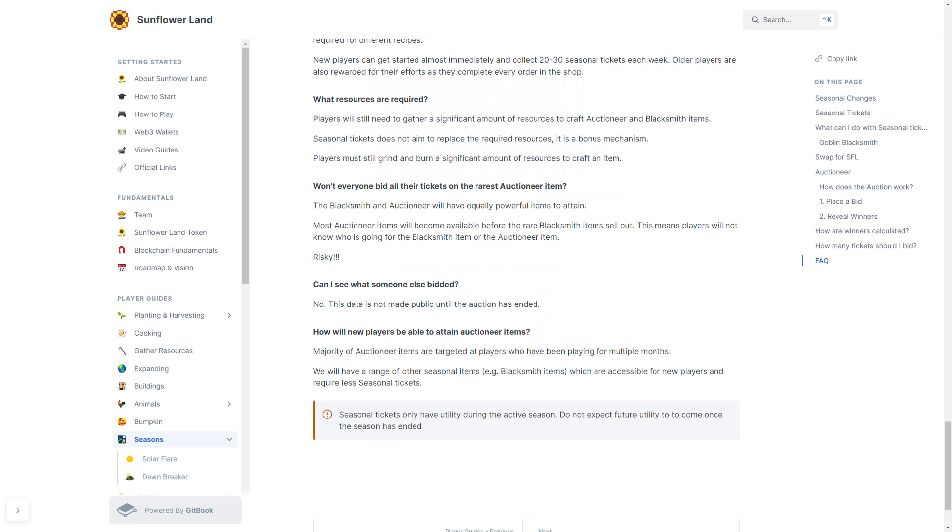Won't everyone be bidding all their tickets on the rarest Auctioneer item? Well, the Blacksmith and the Auctioneer will have equally powerful items to obtain. Most Auctioneer items will become available before the rare Blacksmith items sell out. This means that players will not know who is going for the Blacksmith item or the Auctioneer item. It's risky.